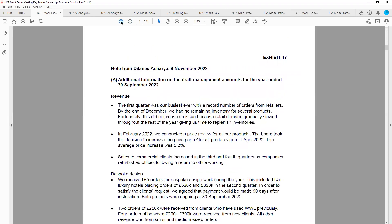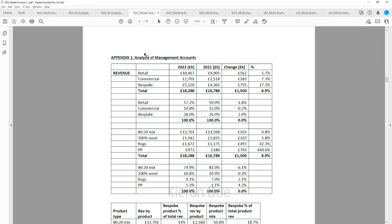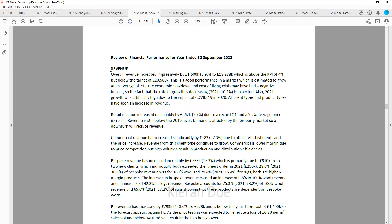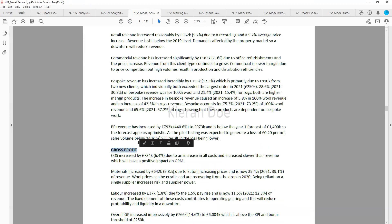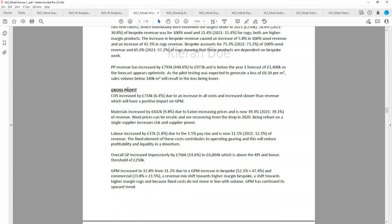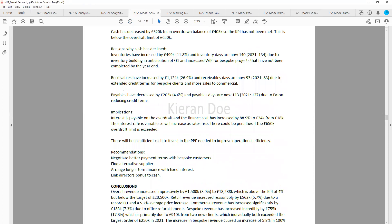I'll teach you how to use that information and how you should structure your appendix — the type of numbers you should calculate and the way you should lay it out. I'll show you how to structure your report, both in terms of the sections to have, the type of points to include and how to write them, the number of points to include for each section, including the executive summary.